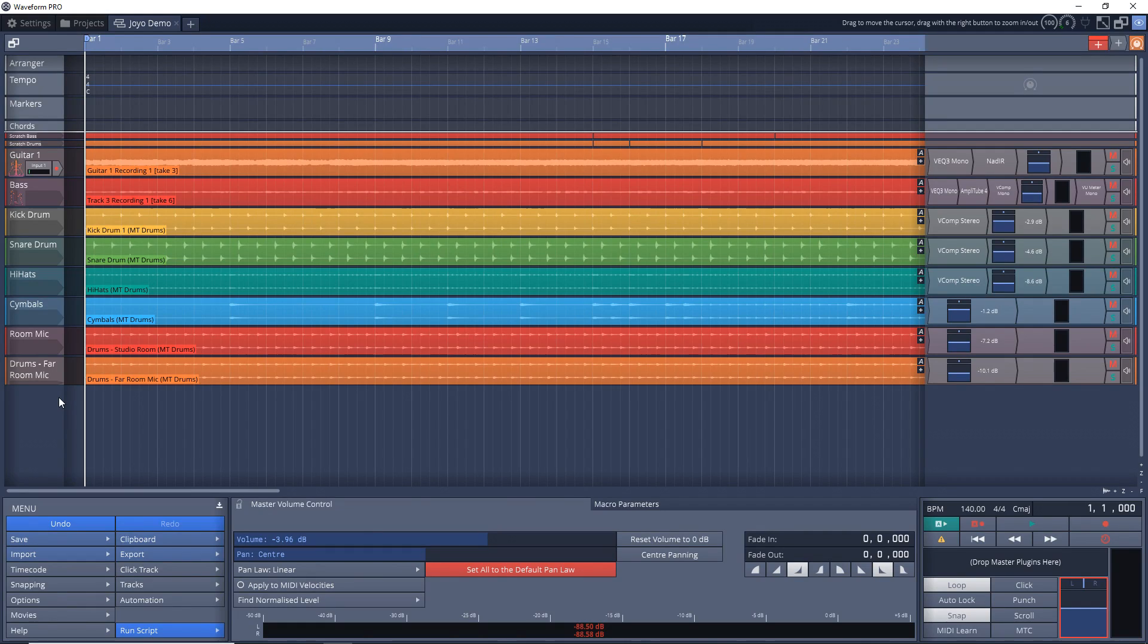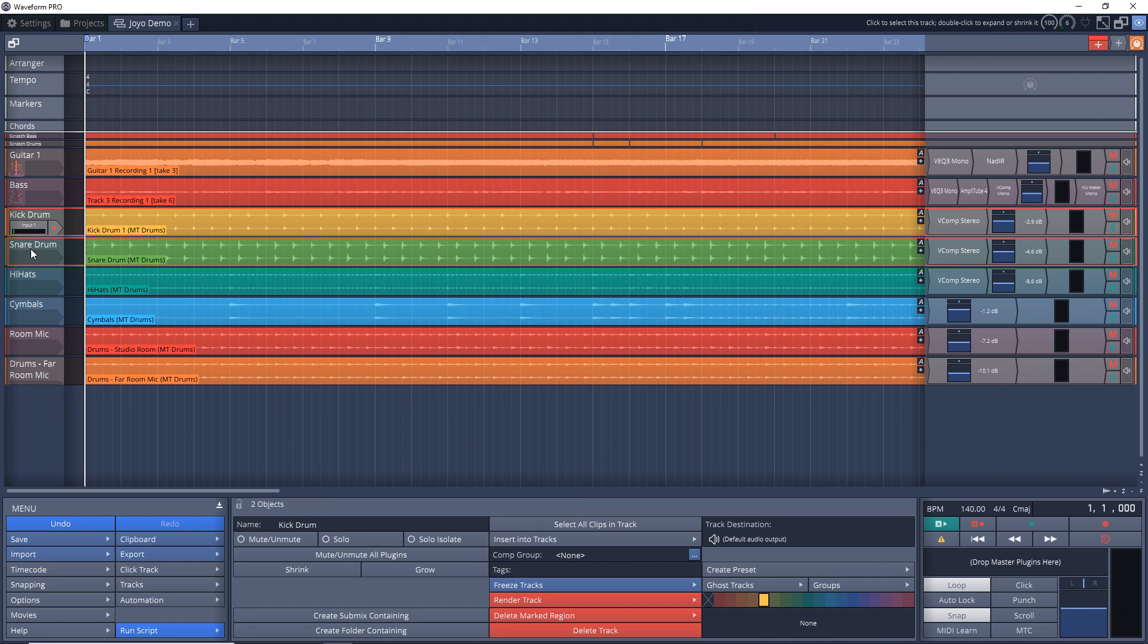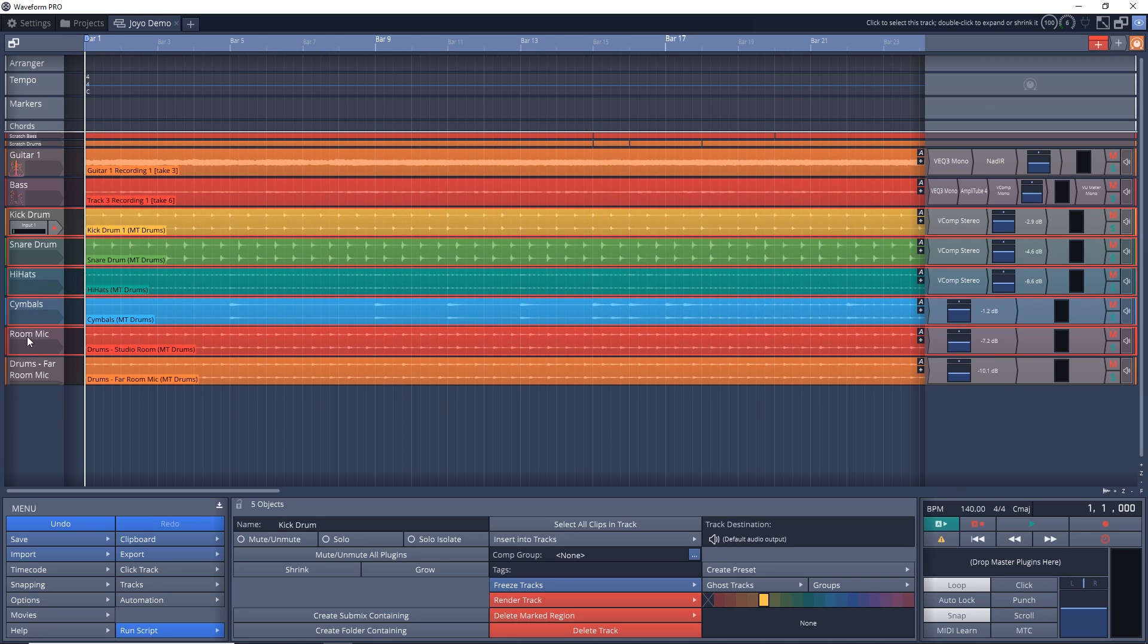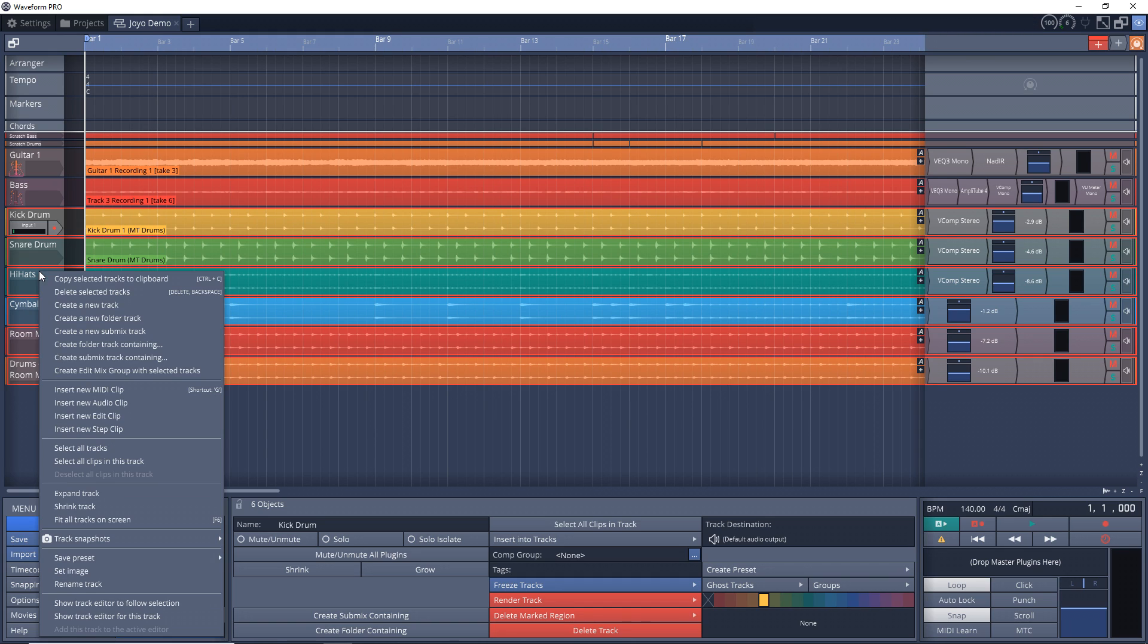So first, you want to select all of the tracks that you want in your drum bus or in your Submix. You would just click and then hold down Control on your computer keyboard and click on the rest of the tracks you want. When you have all of the tracks that you want selected, right-click on one of them over in this section here, and then you want to click on Create a Submix Track Containing.